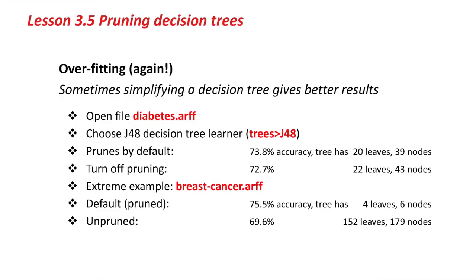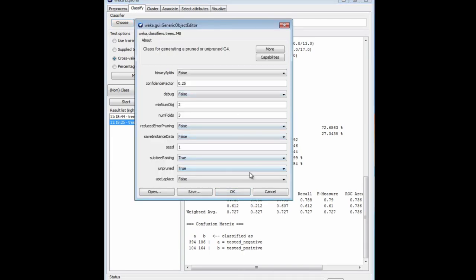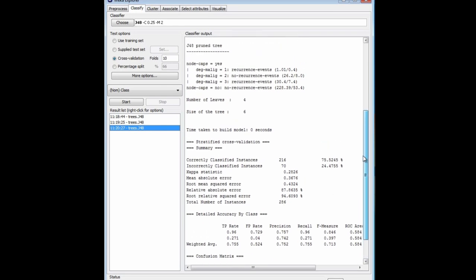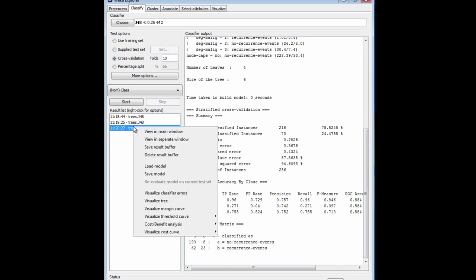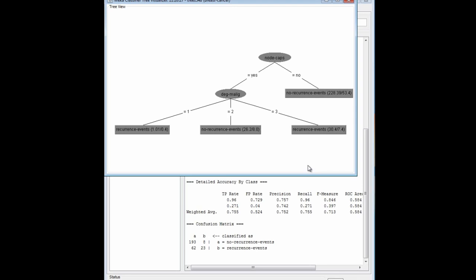I'm going to show you a more extreme example with the breast cancer data. The class is no recurrence events versus recurrence events, with attributes like age, menopause, and tumor size. I'm going to classify this with J48 in the default configuration with pruning on. I get an accuracy of 75.5%, and a fairly small tree with four leaves and two internal nodes. Visualizing the tree, we get a nice, simple, comprehensible decision structure which performs pretty well with 75% accuracy.